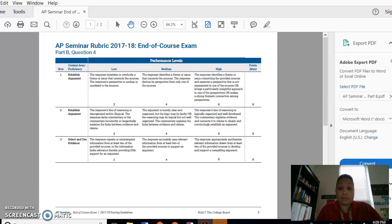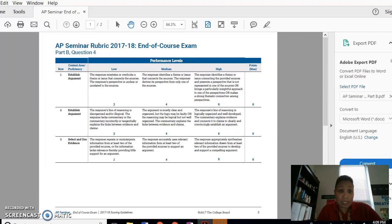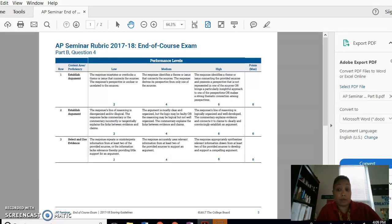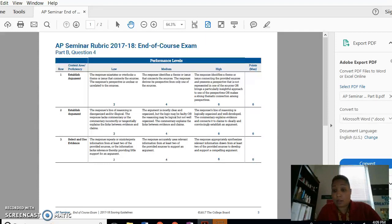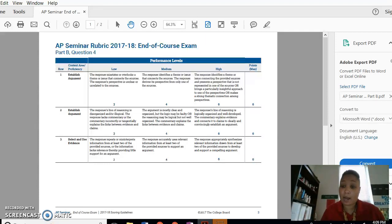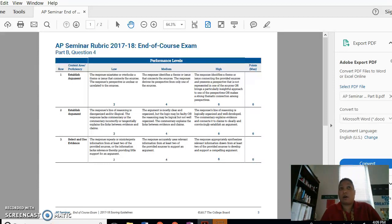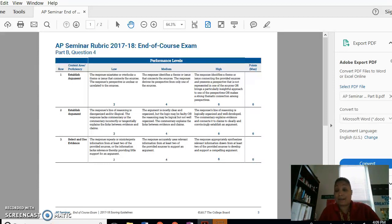Hey guys, so I wanted to do a quick lesson on the expectations of the EOC. I'm going to show you the rubrics, and I'm sure you see them in your notebooks, but I want to go over them so that we can talk about how you should answer these prompts on the test.